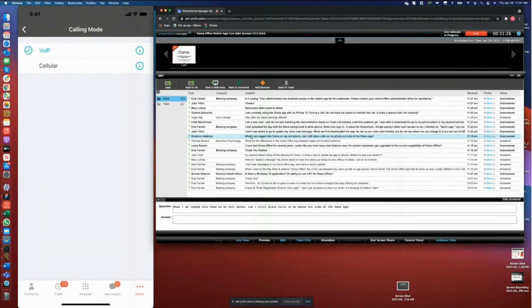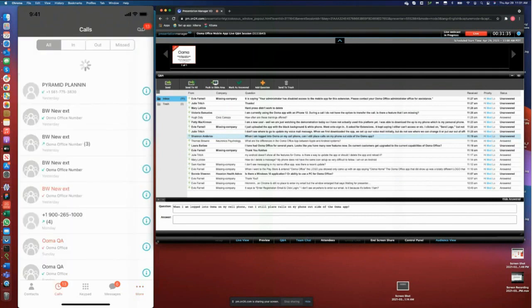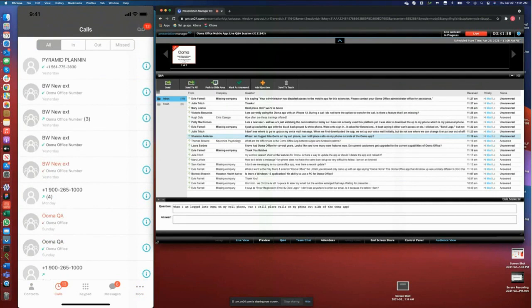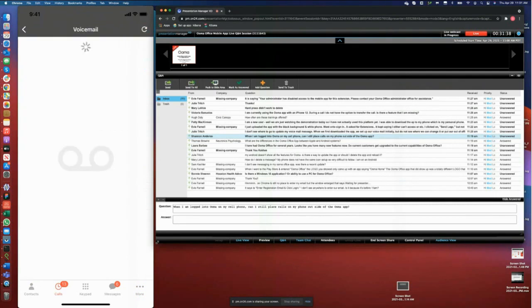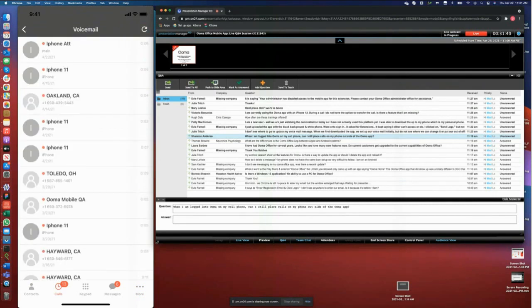That's all I have on these two modes. Regardless of which mode you choose, your voicemails will land in your inbox. You should be able to see all your voicemails there.